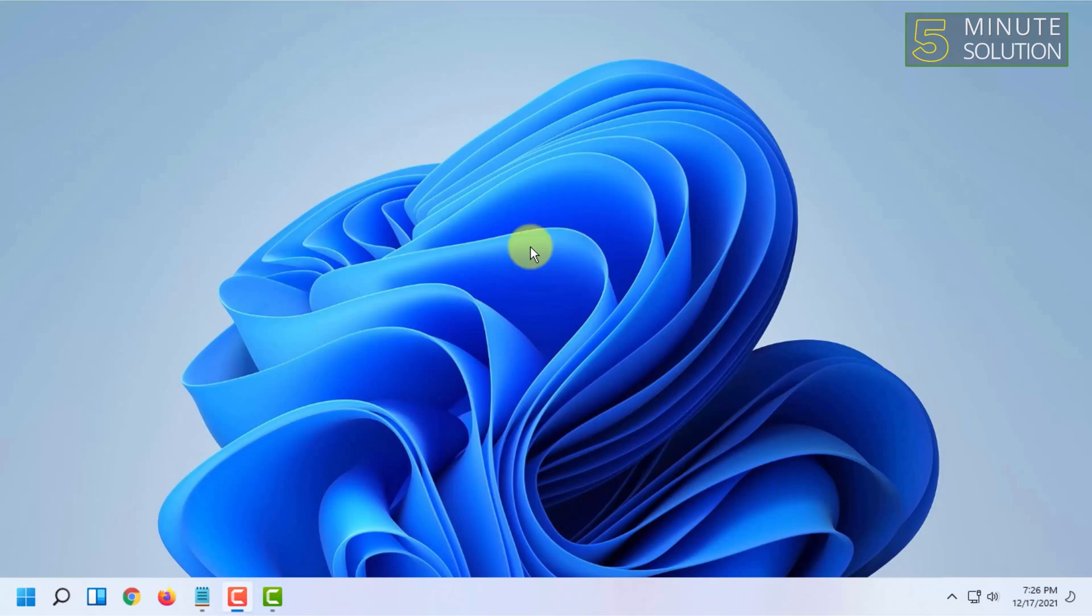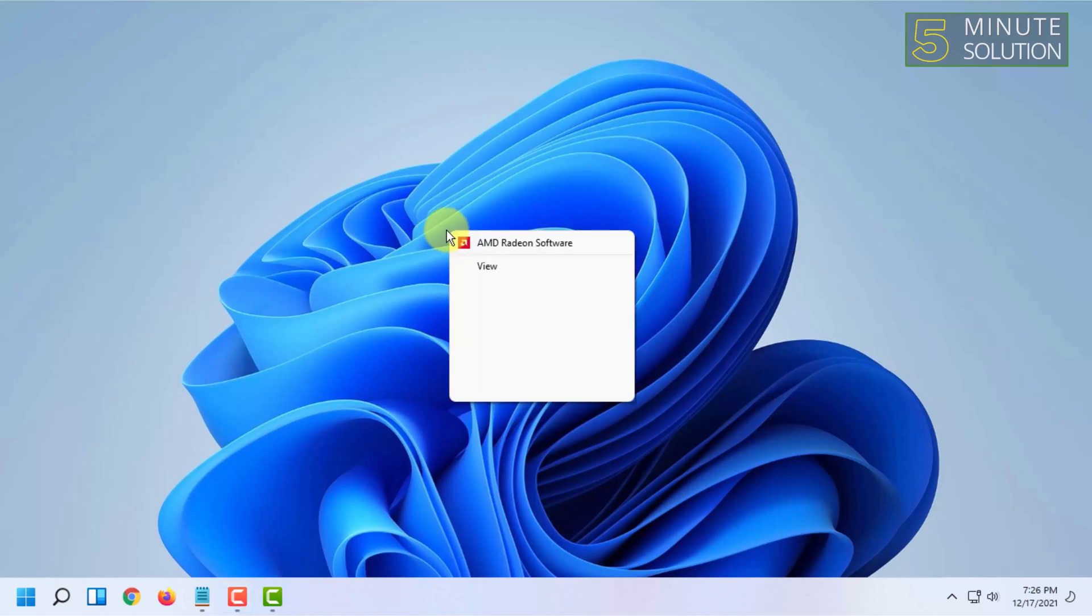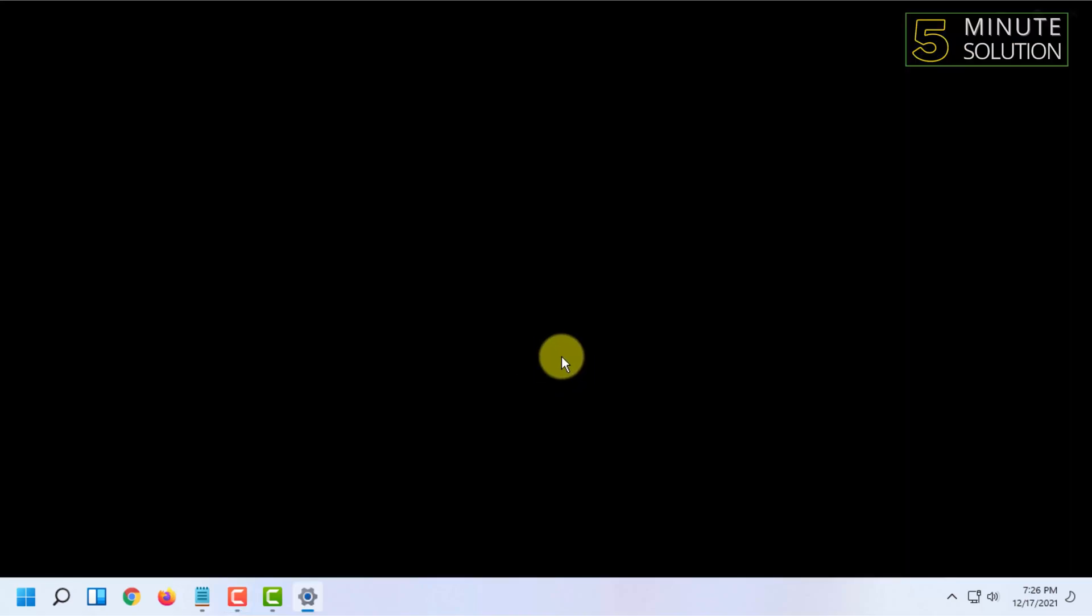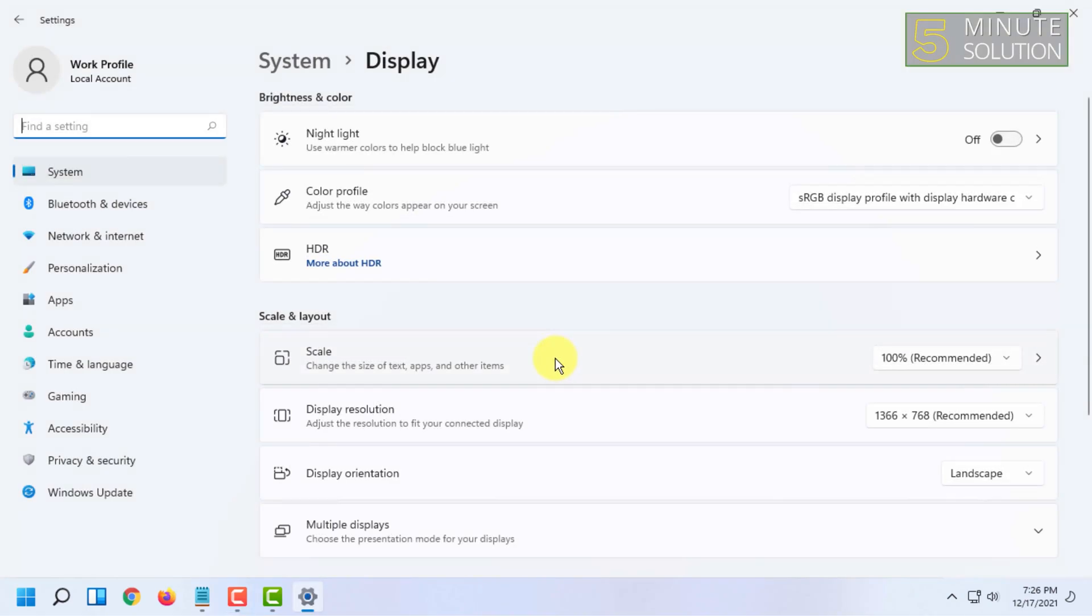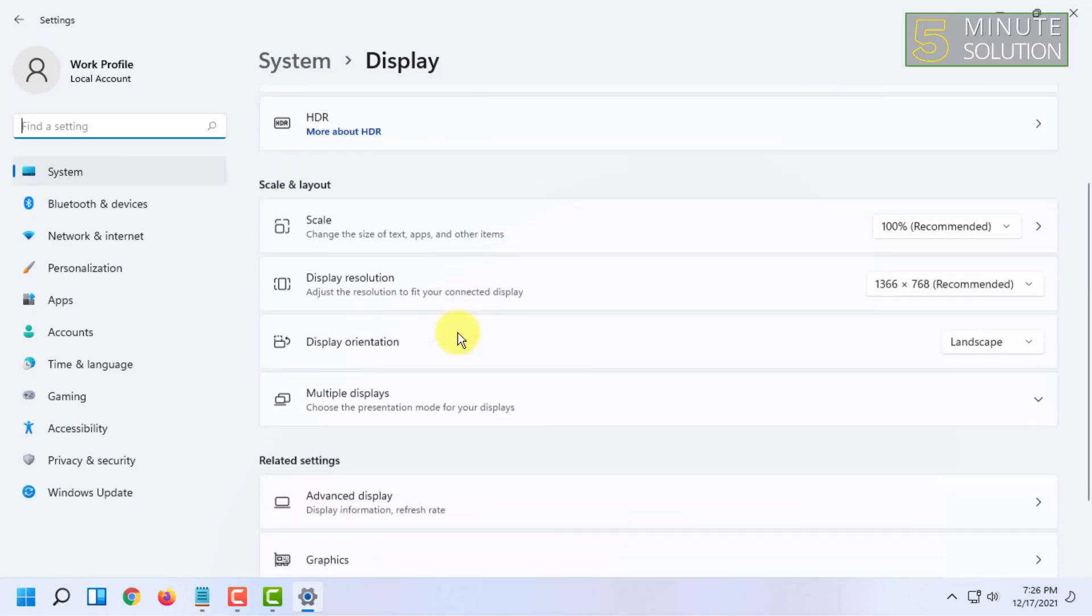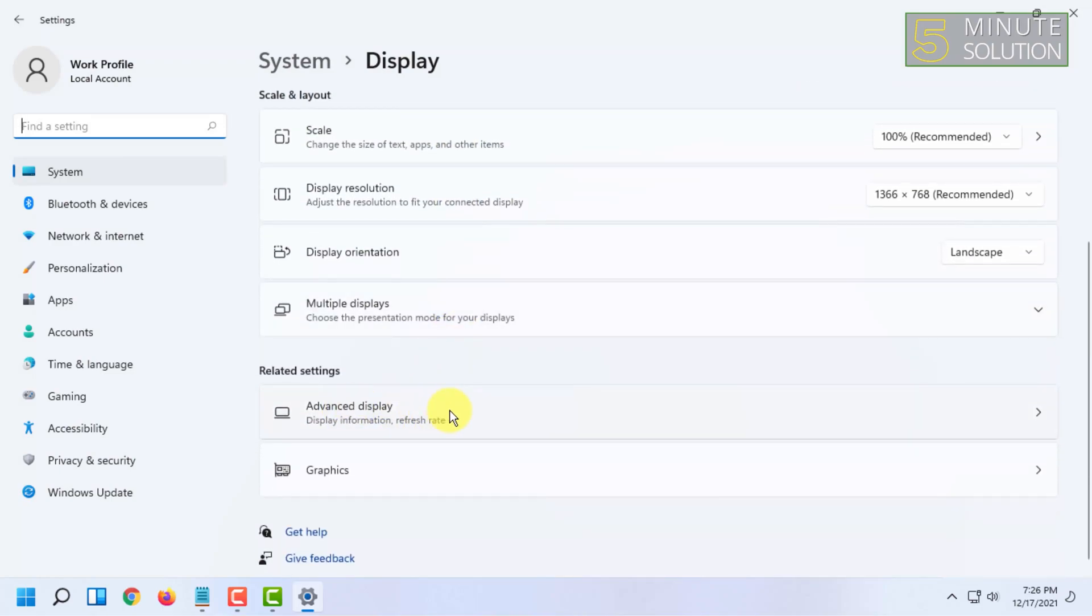First you have to right click on desktop and click on display settings. From here you will have to scroll down and click on advanced display.